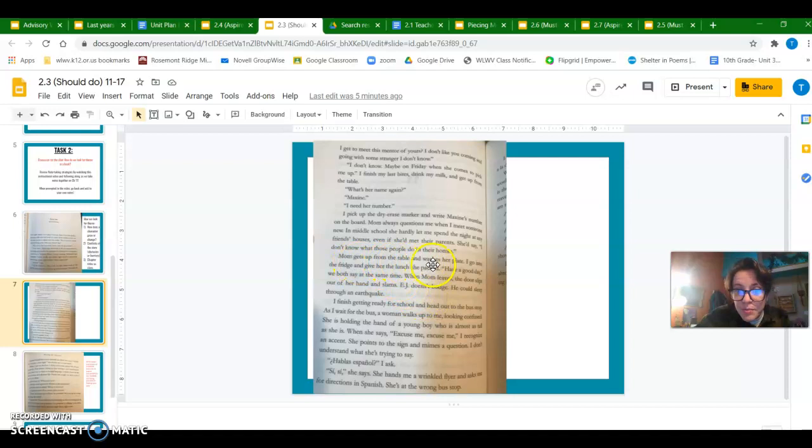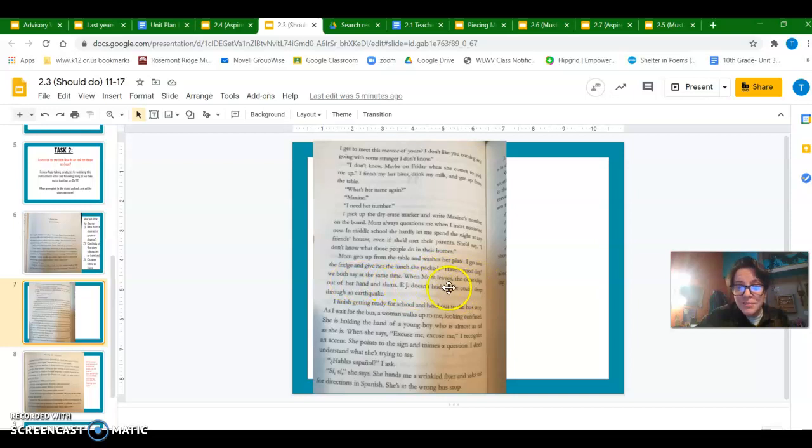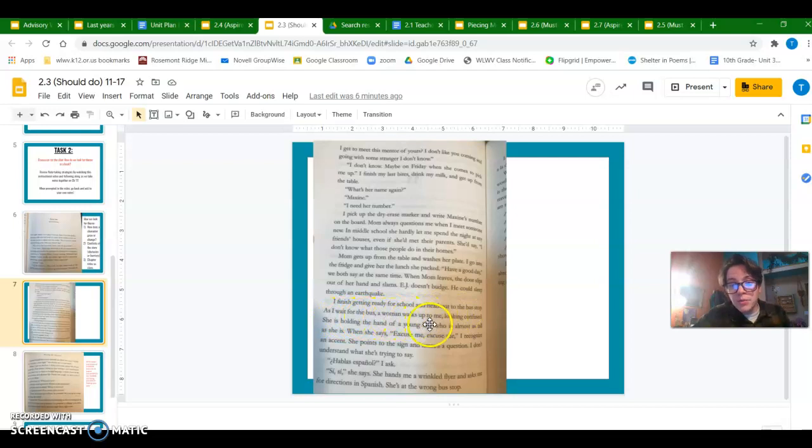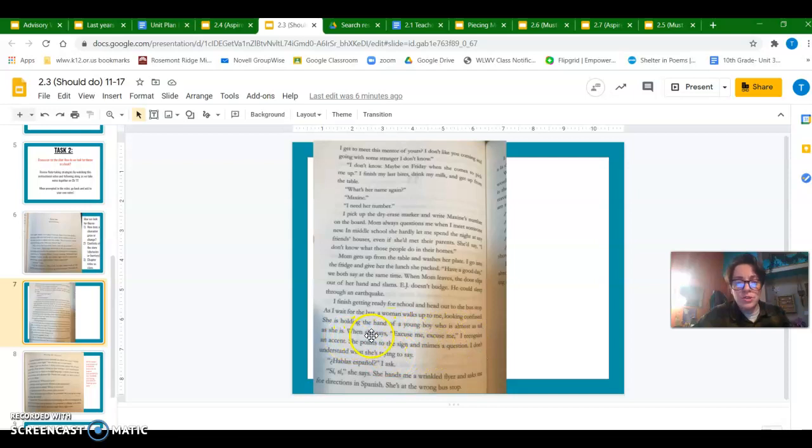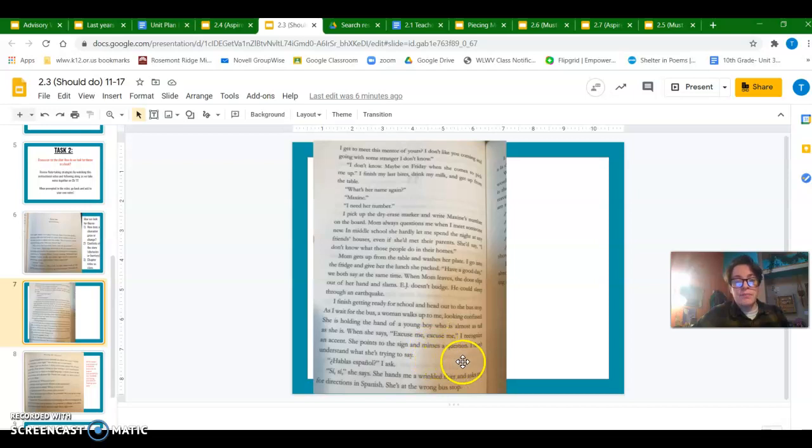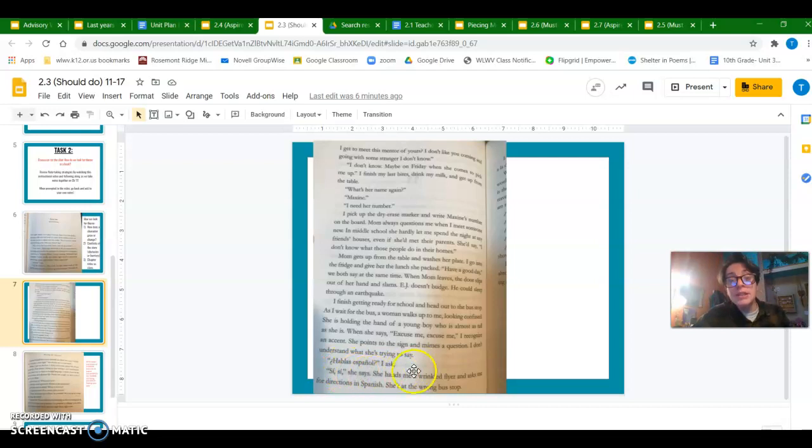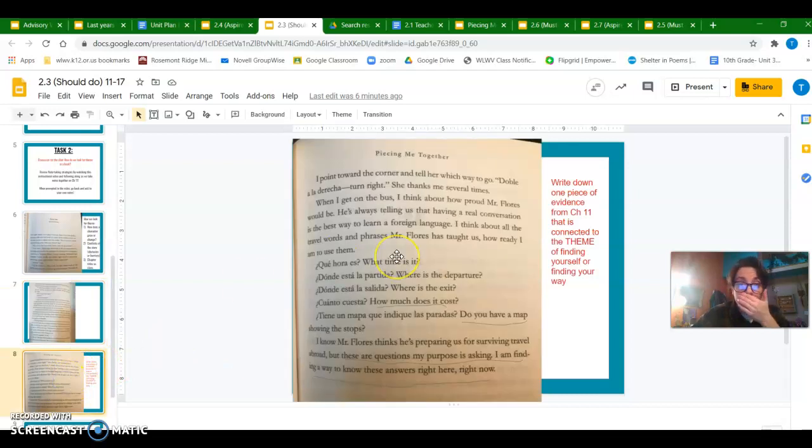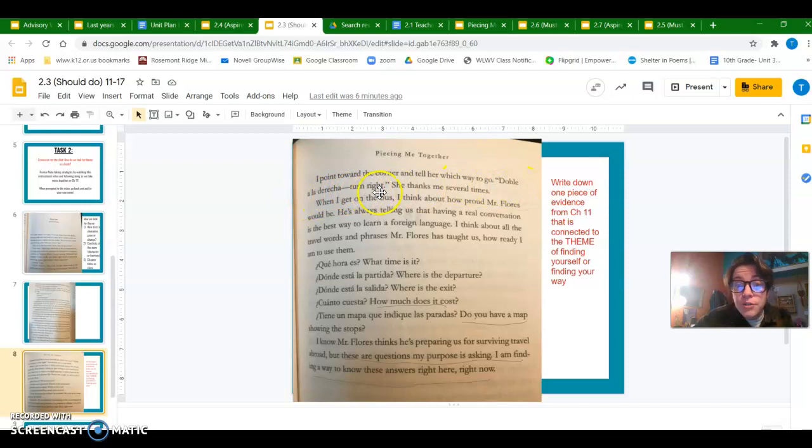Back to the text. Mom gets up from the table and washes her plate. I go into the fridge and give her the lunch she packed. Have a good day, we both say at the same time. When Mom leaves the door slips out of her hand and slams. EJ doesn't budge. He could sleep through an earthquake. I finished getting ready for school and head out to the bus stop. As I wait for the bus, a woman walks up to me looking confused. She's holding the hand of a young boy who is almost as tall as she is. When she says excuse me, excuse me, I recognize an accent. She points to the sign and mimes a question. I don't understand what she's trying to say. Hablas Español, I ask. Si, si, she says. She hands me a wrinkled flyer and asks me for directions in Spanish. She's at the wrong bus stop. I point toward the corner and tell her which way to go. Doble a la derecha, turn right. She thanks me several times.